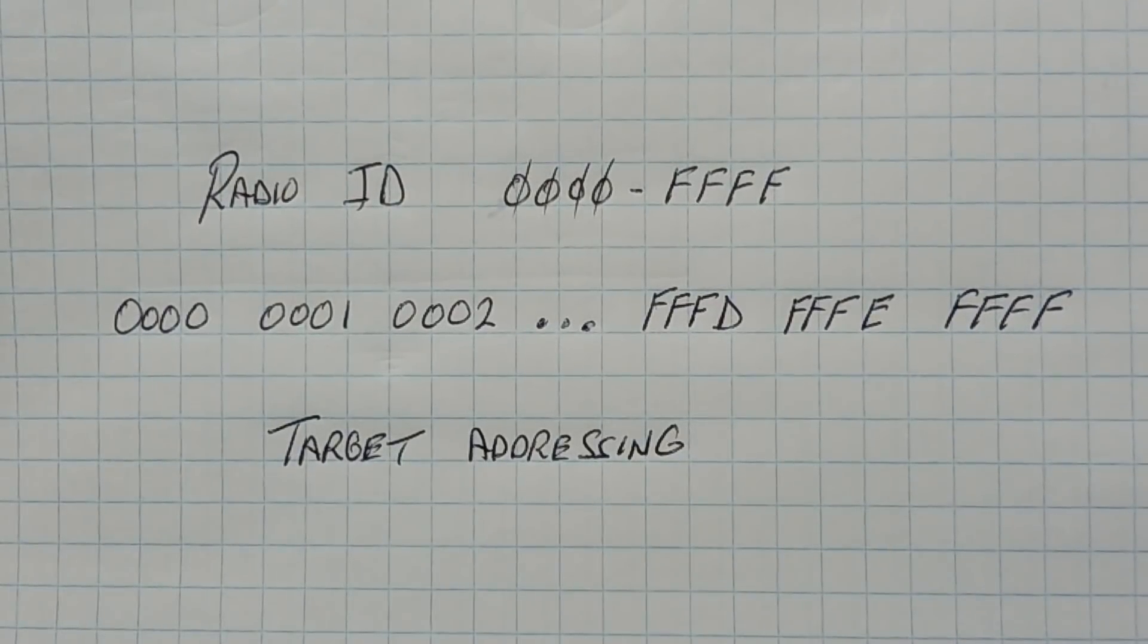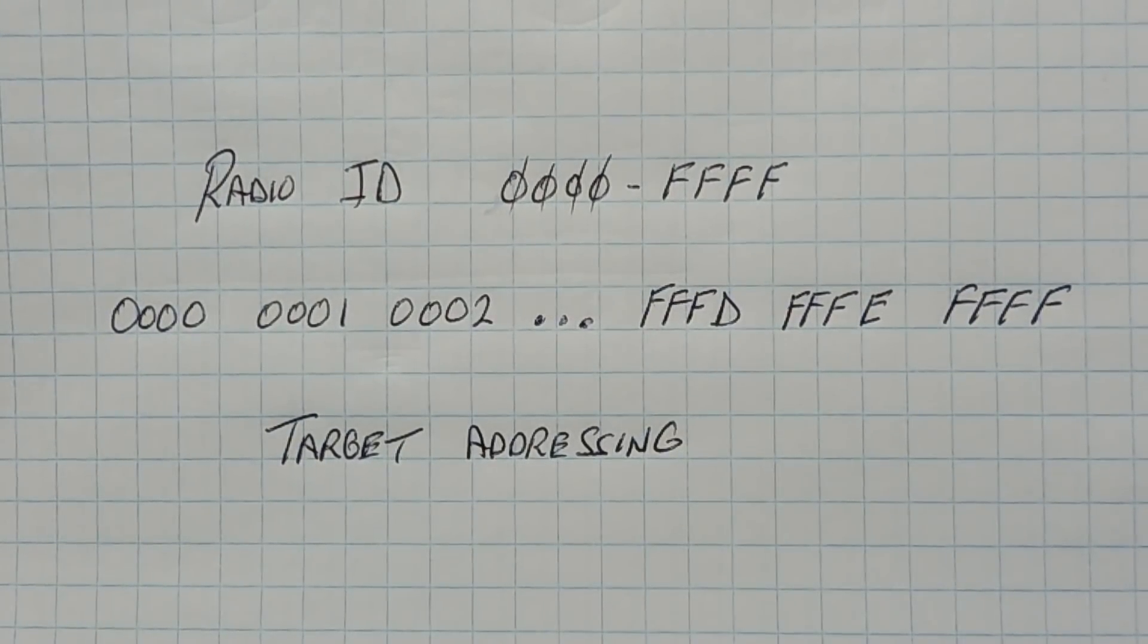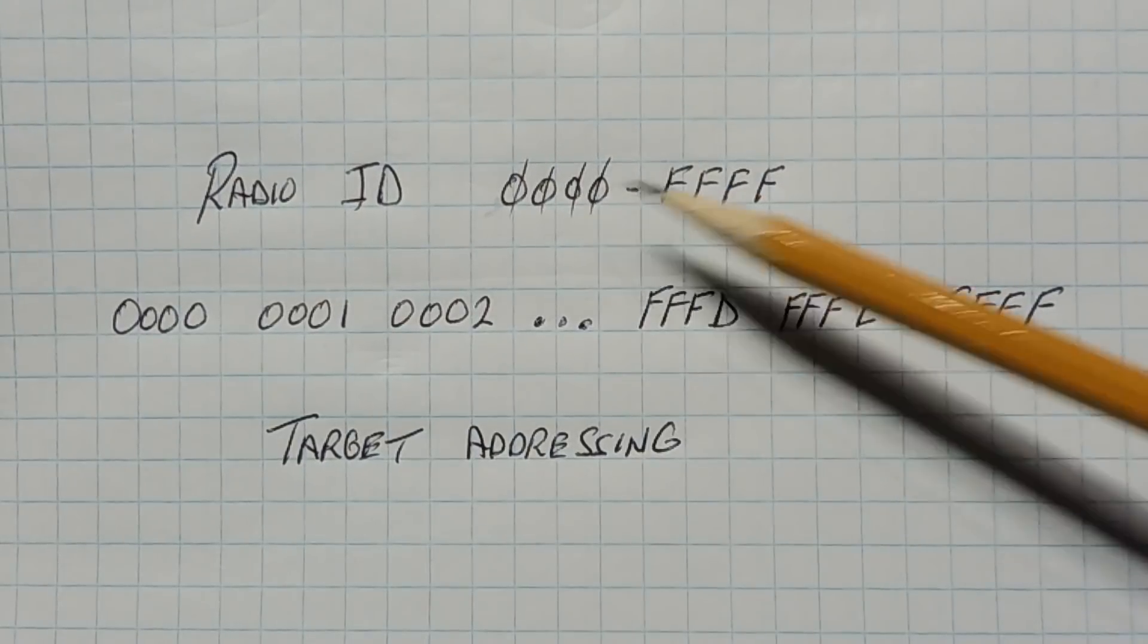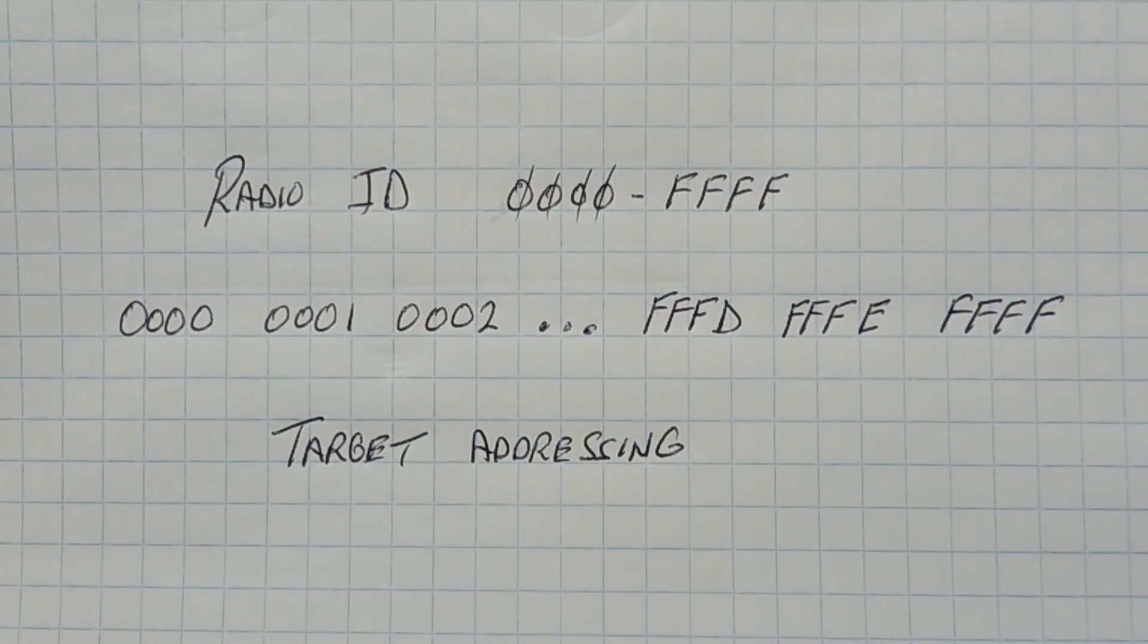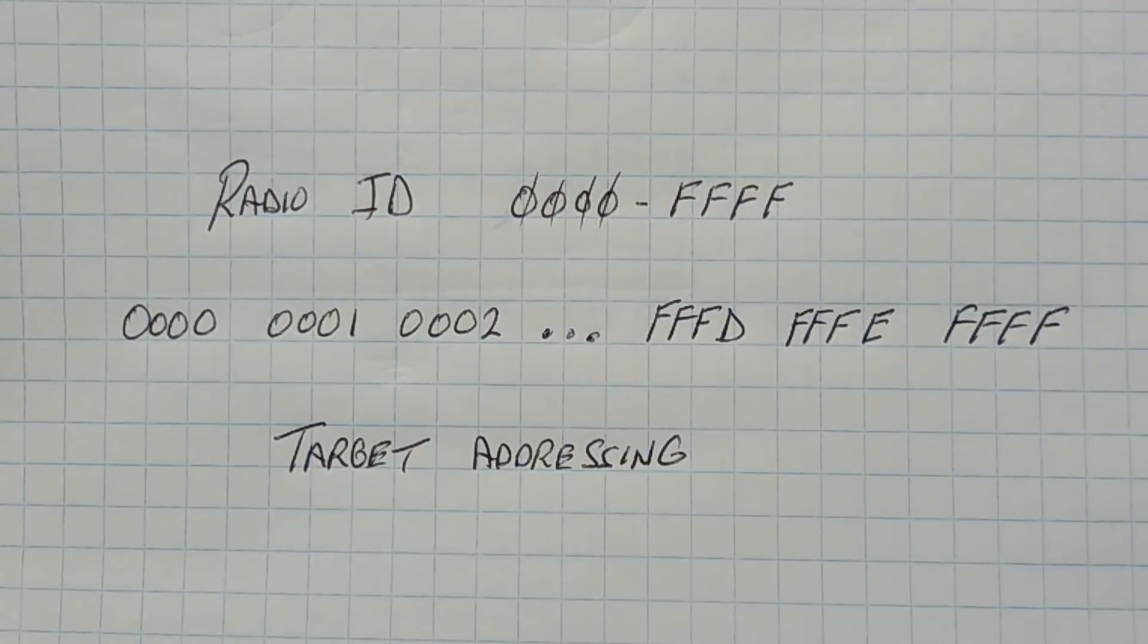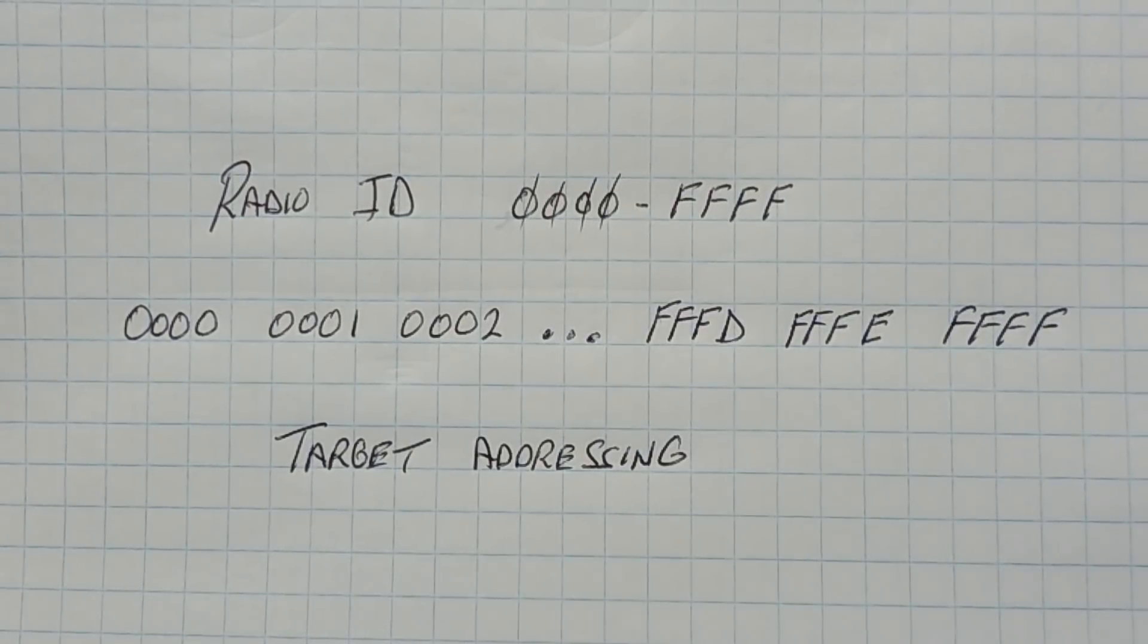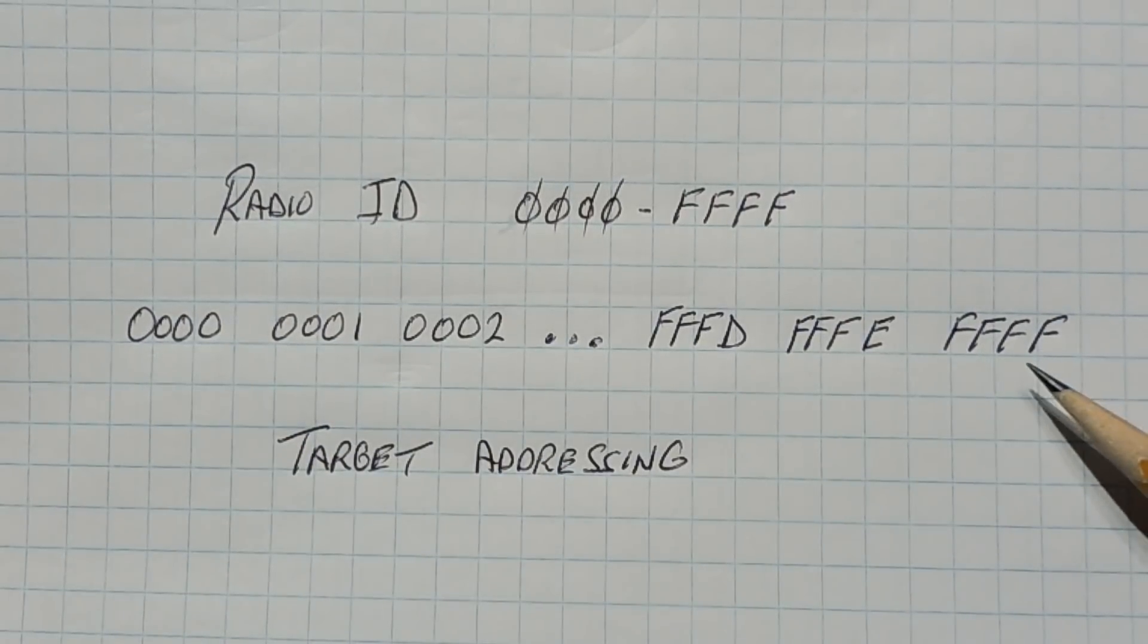Okay, the radio ID number range that we can program into the LoRa radio modules are from 0 to FFFF hex. So we have a total of 65,536 different IDs that we can program into the LoRa radio modules. They start at 0 and end at FFFF hex.